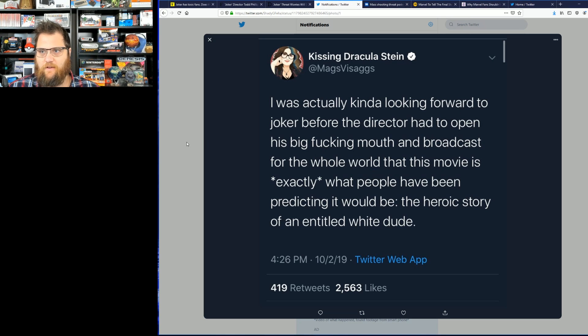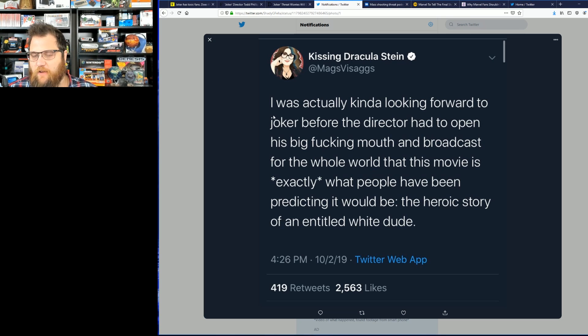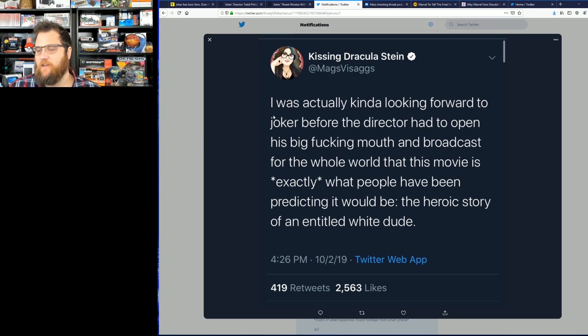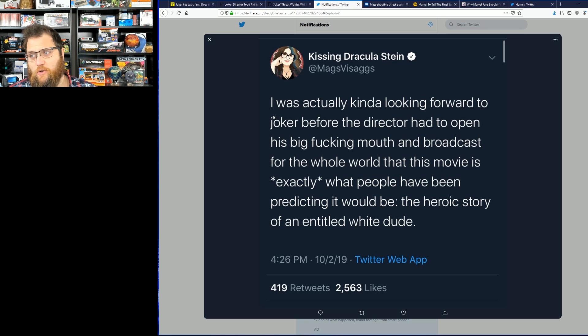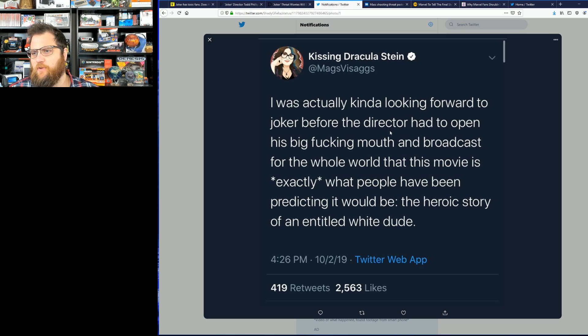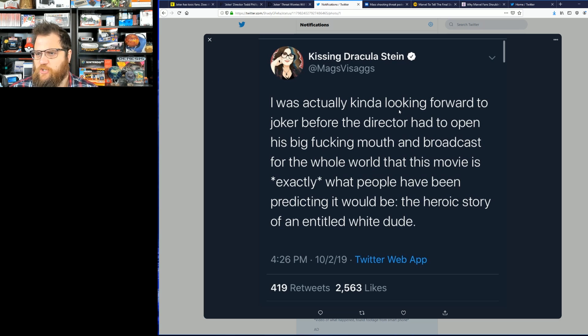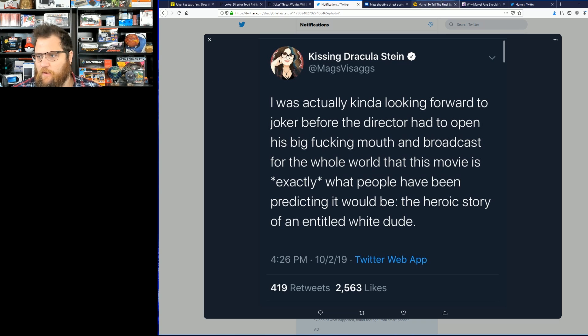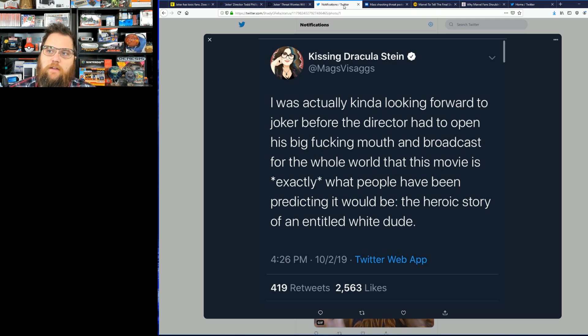You've got well-known comic book grifter Mags Visaggio saying I was actually kind of looking forward to the Joker before the director had to open his big mouth and broadcast for the whole world that this movie was exactly what people have been predicting it would be: the heroic story of an entitled white dude.